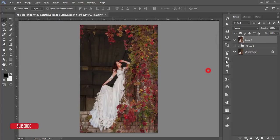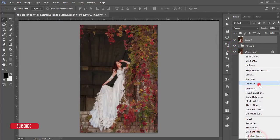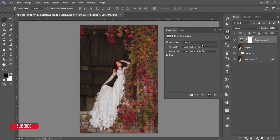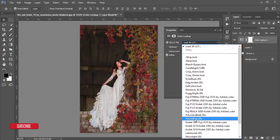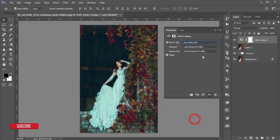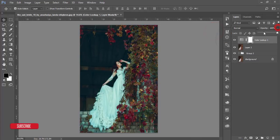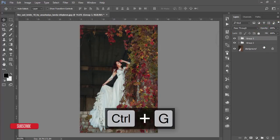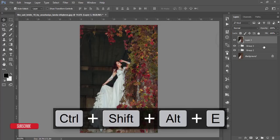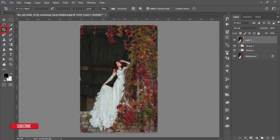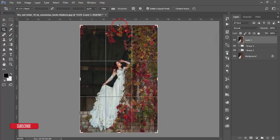Go to the Adjustment Layer and use Color Lookup. Load the 3D LUT — I'll apply the 'Horror Blue' color and decrease its opacity. That looks good. Now make a group and merge by pressing Ctrl+Shift+Alt+E.